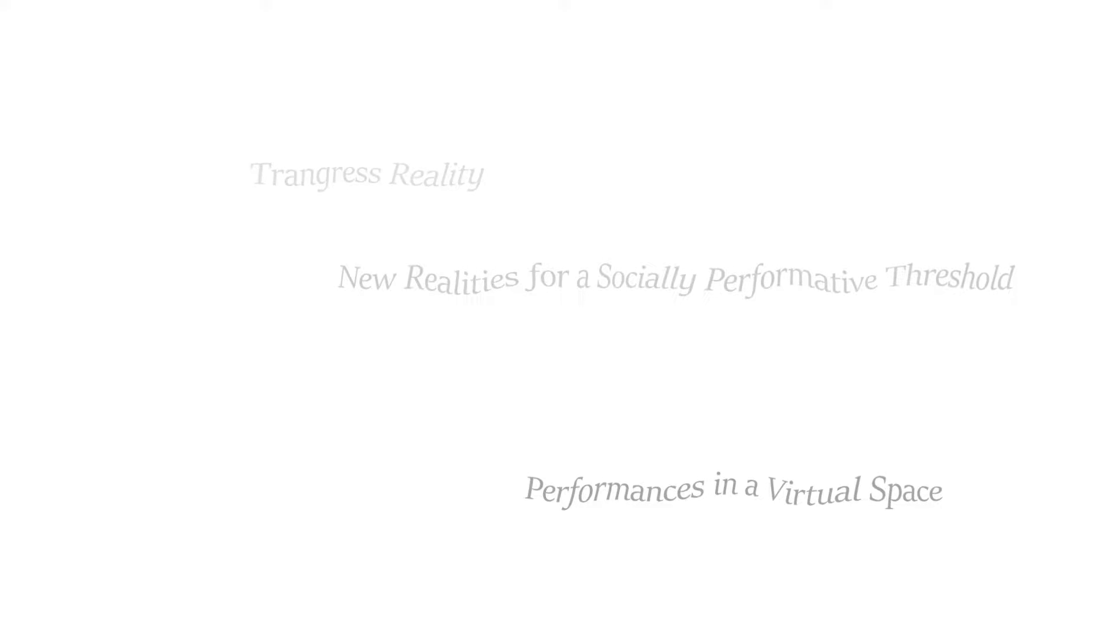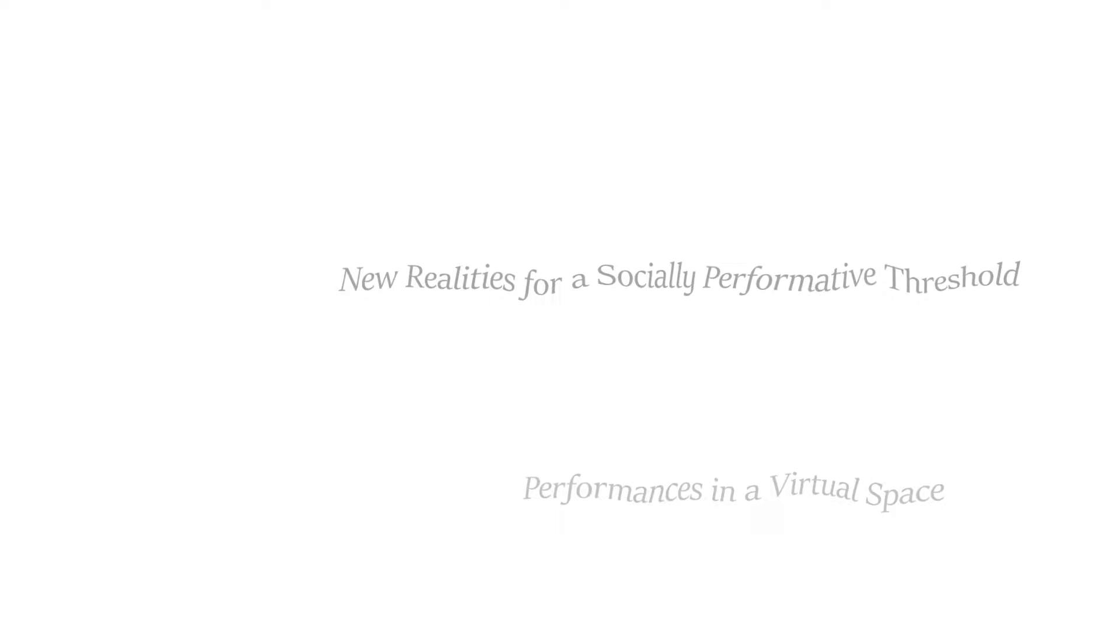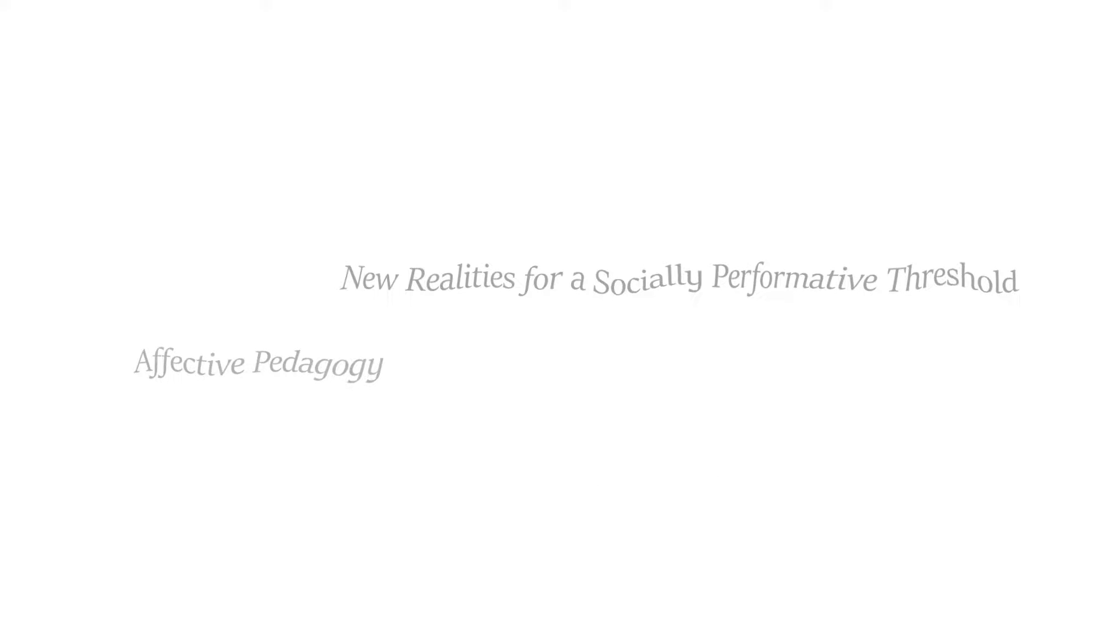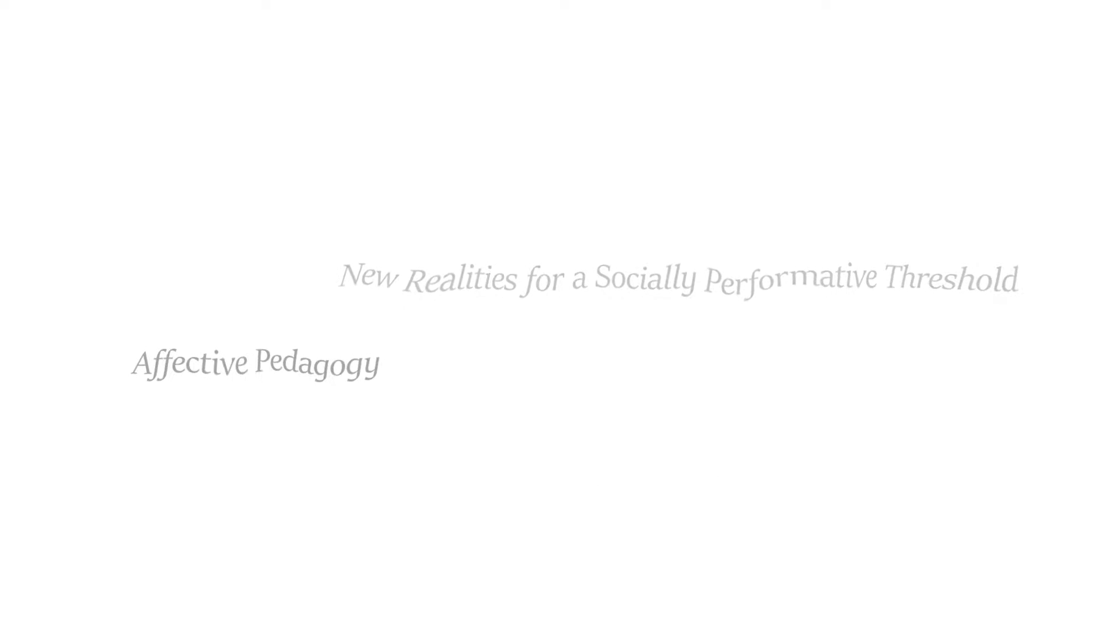Entitled New Realities for a Socially Performative Threshold, this methodology applies principles of affective pedagogy, which are critical in understanding performance as a measure of effect.